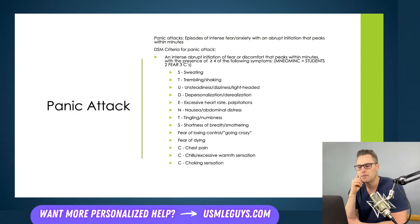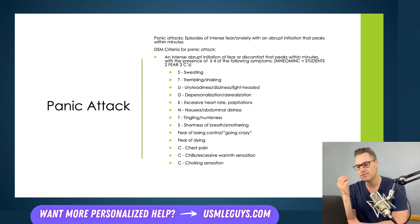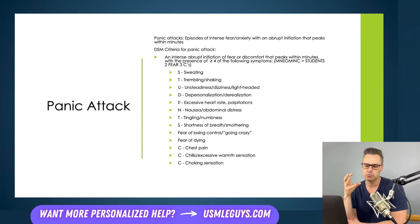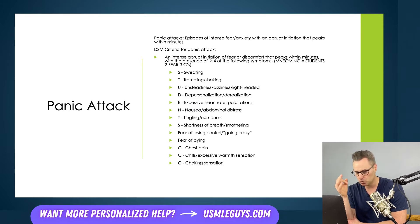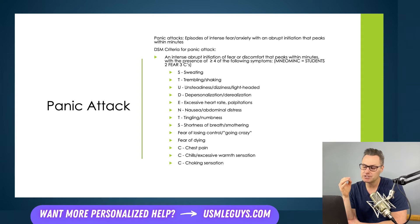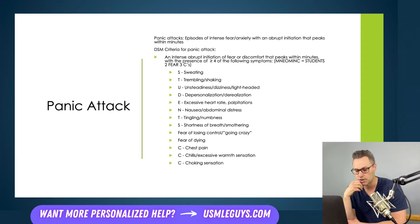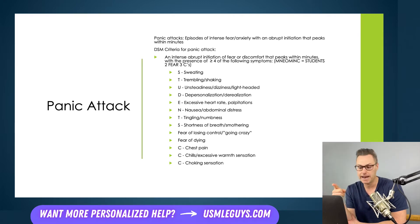Let's move on to panic attacks. Panic attacks are very acute manifestations of anxiety — discrete episodes of really intense fear and anxiety with an abrupt initiation that peaks within minutes. Panic disorder is characterized by panic attacks, but patients can have panic attacks as part of other anxiety disorders. Having one panic attack is not diagnostic of panic disorder — that's really important to keep in mind.